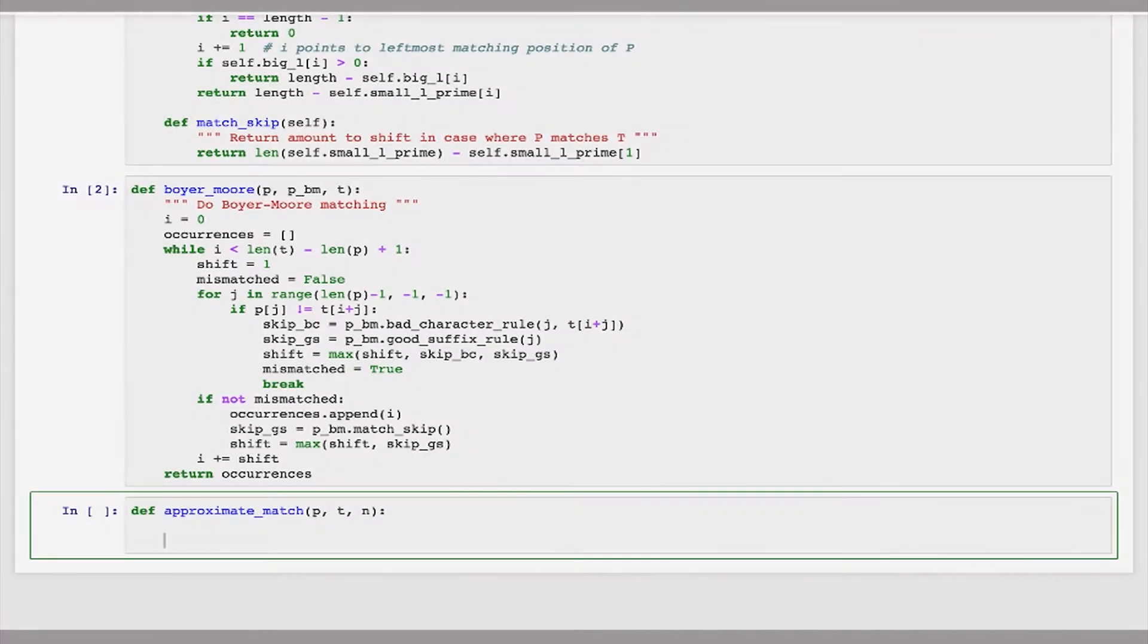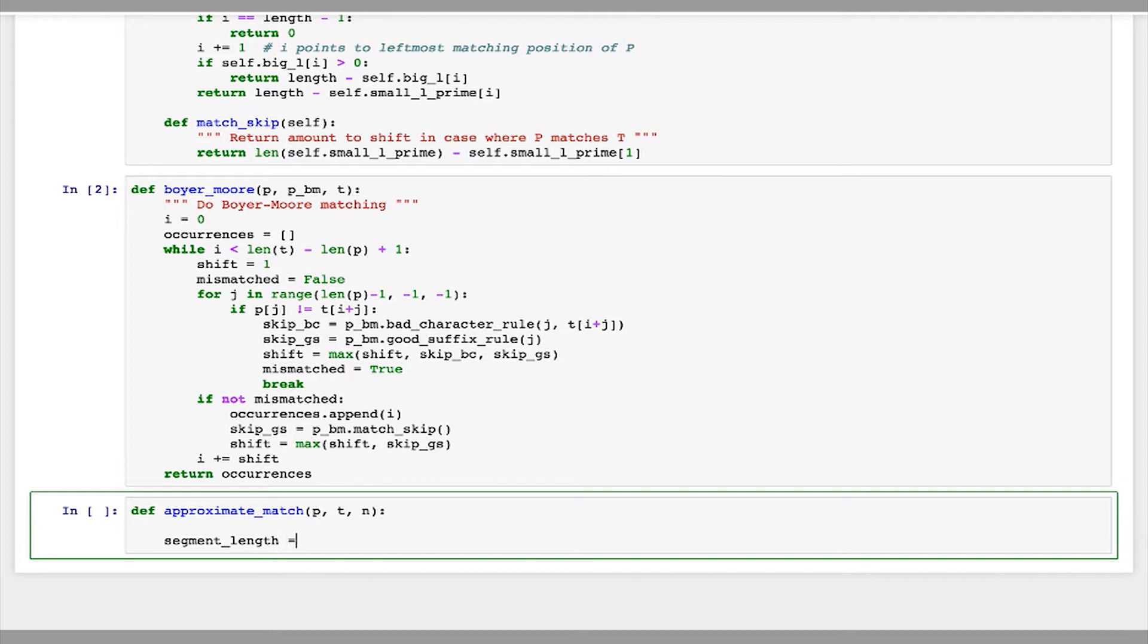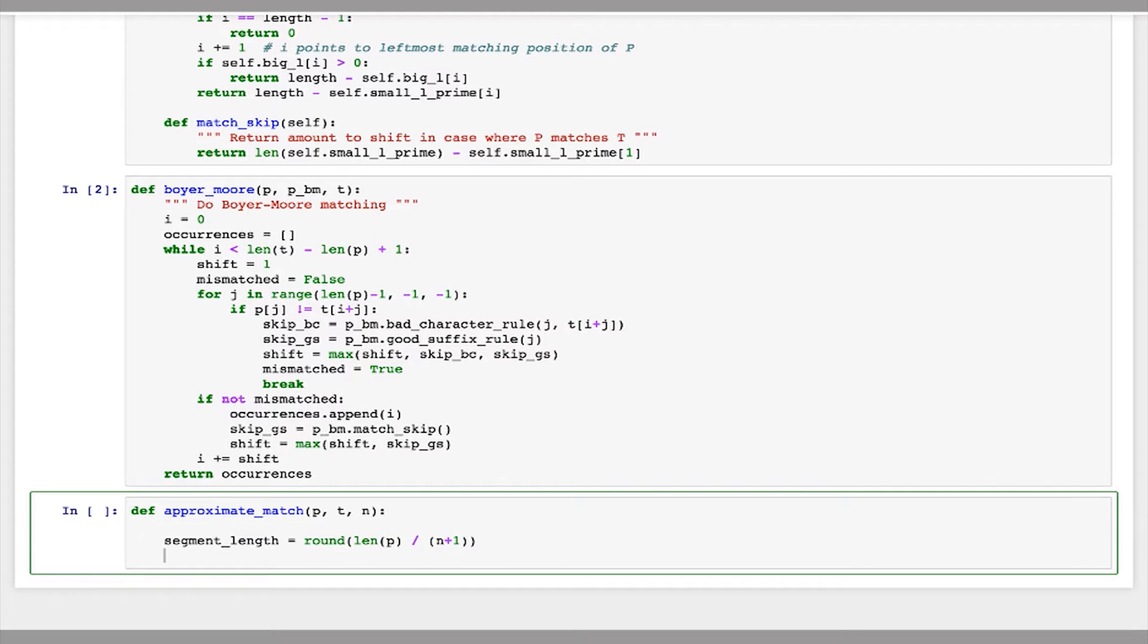We're going to do this using the pigeonhole principle. So we're going to divide the string p into n plus 1 segments, and then at least one of those segments must match perfectly against t. Let's start by finding the length of each of these segments. And then we'll create a set that will fill out with all of the indices where we found matches.